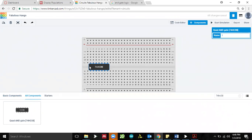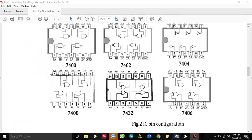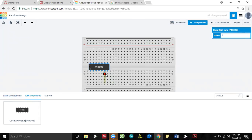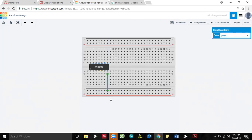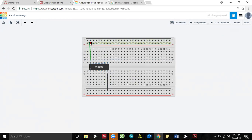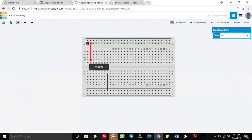Notice there's a notch at the top of the IC which tells you this is pin number one side. You can see pin 1A and 1B — those are inputs A and B for gate one — and pin number three is the output, labeled 1Y. The first thing to do is provide power connections. Pin number seven is ground, connecting to the negative rail, and pin number 14 is VCC going to the positive rail. I'll change the jumper wire color to black for ground and red for VCC.